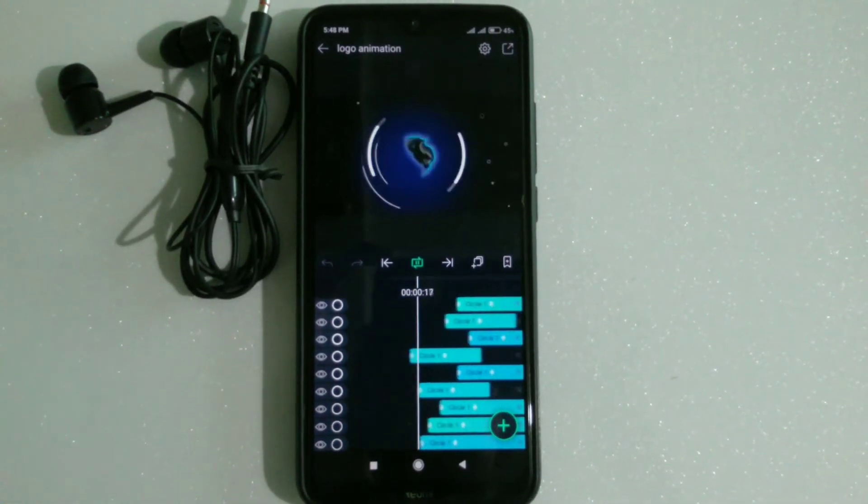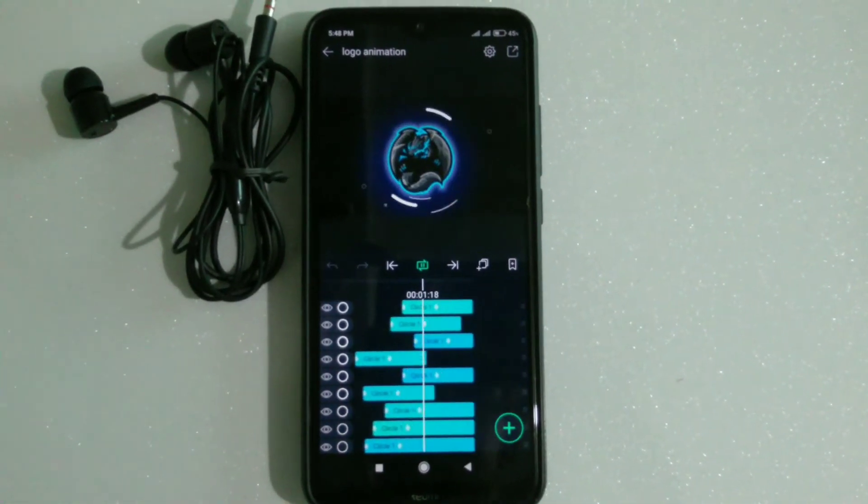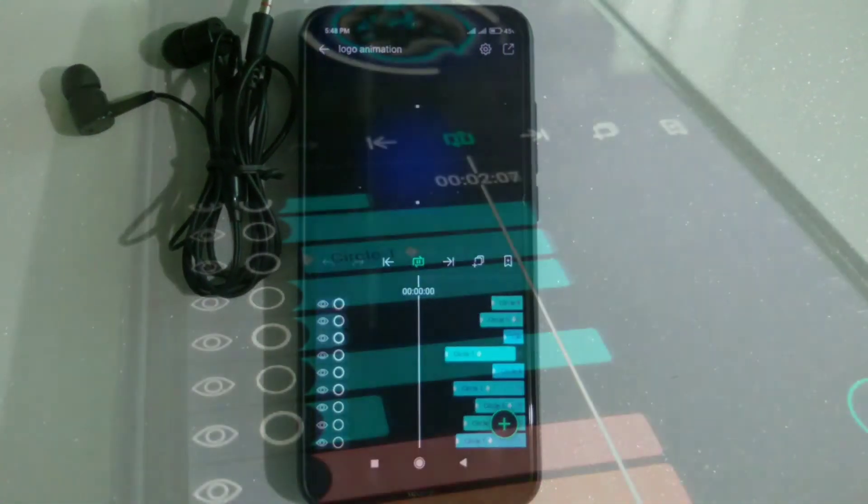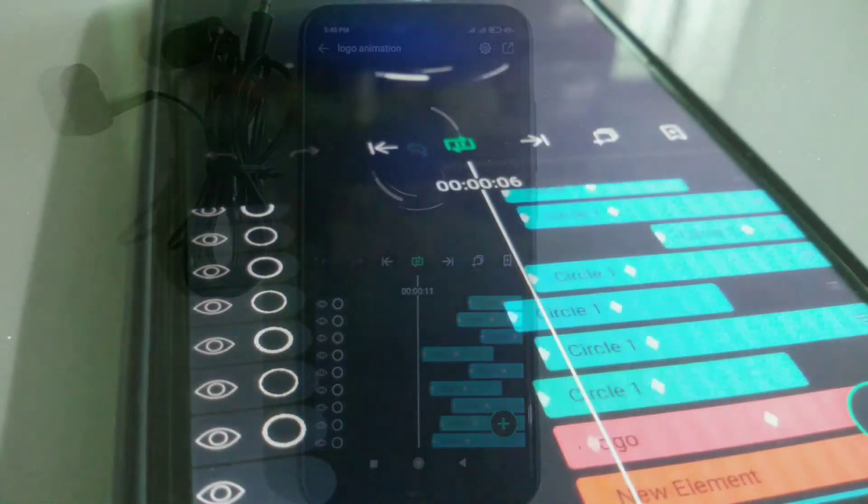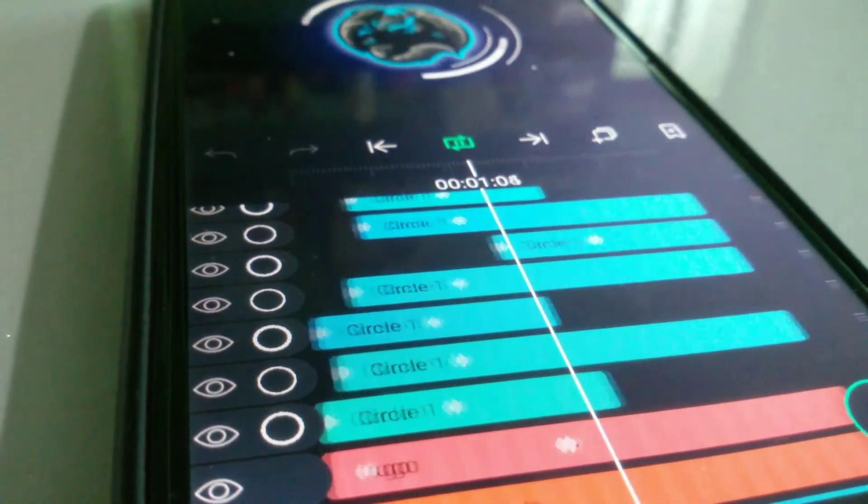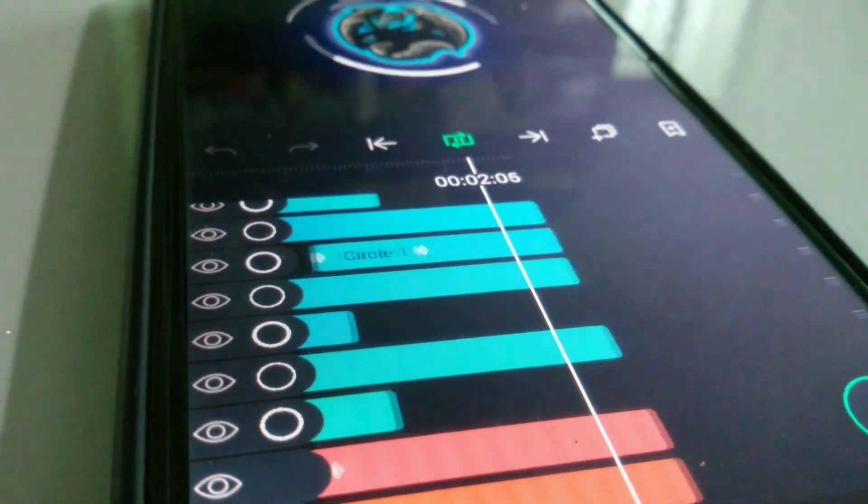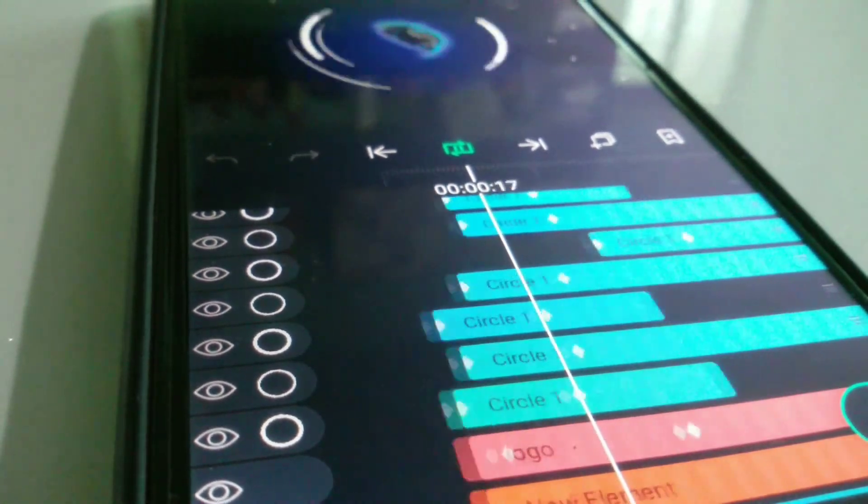Hi guys, welcome back to my channel. Today I will teach you how to make a simple intro in Alight Motion. Let's get started.